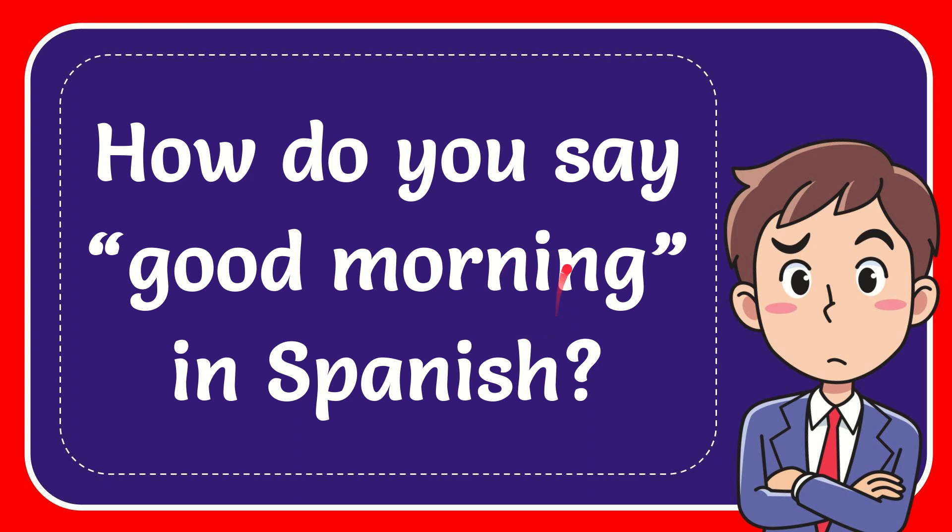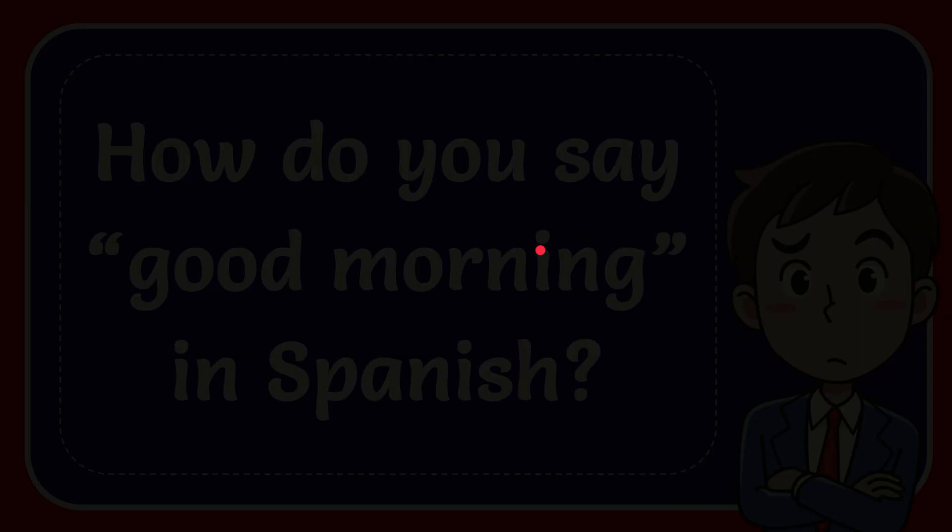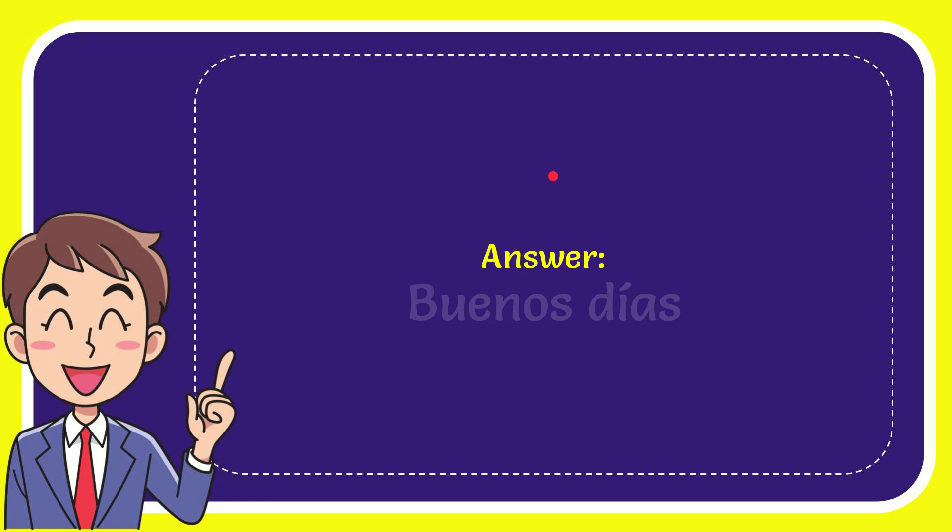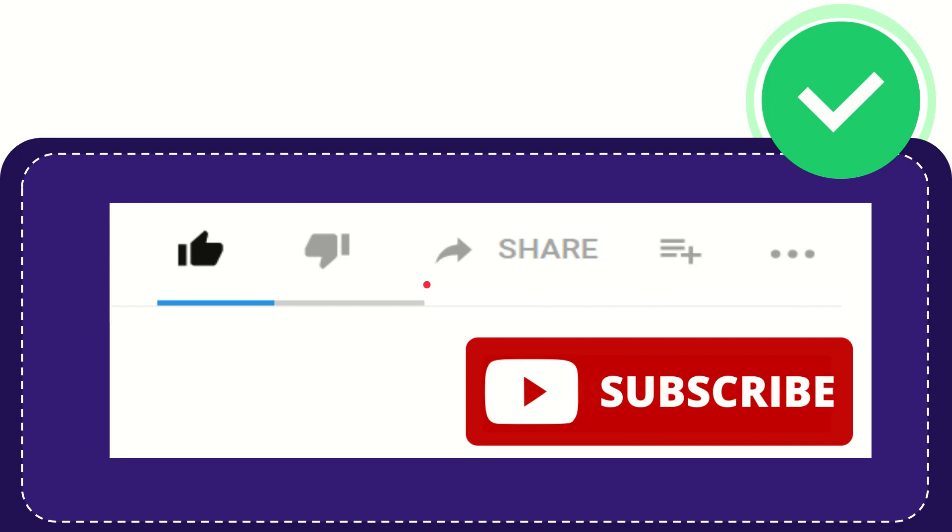In this video I'm going to give you the answer to this question. The question is: how do you say good morning in Spanish? The answer is buenos dias. Thank you so much for watching this video.